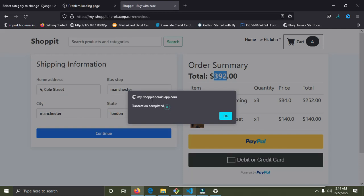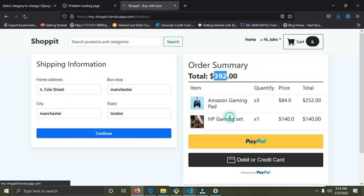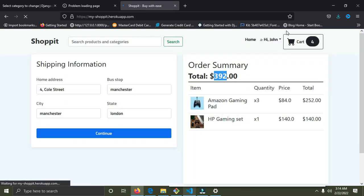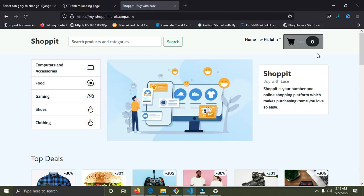Once processing is done, an alert appears saying 'Transaction has been completed.' I'll click OK. We're brought back to the home page and our cart is set to zero. Once you've paid for the items your cart resets to zero. Now we are on the home page and the cart has been set to zero.